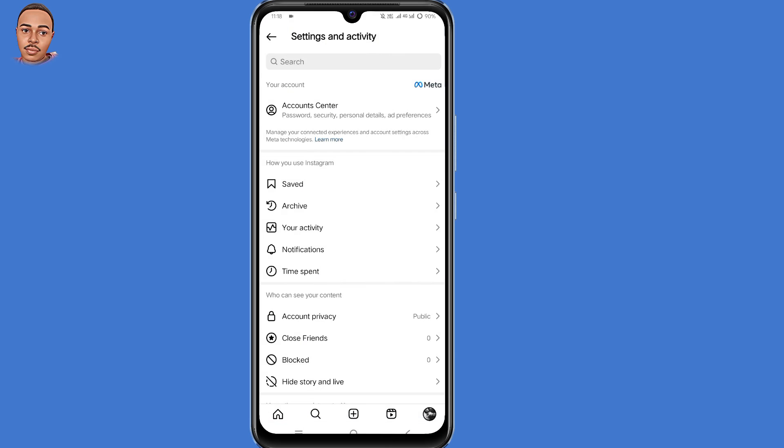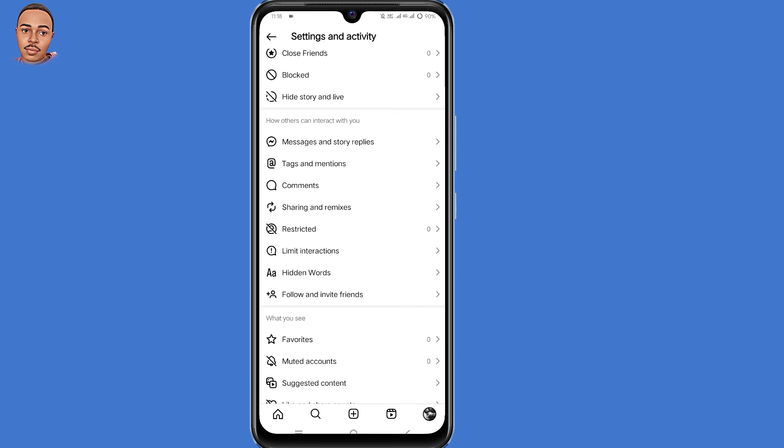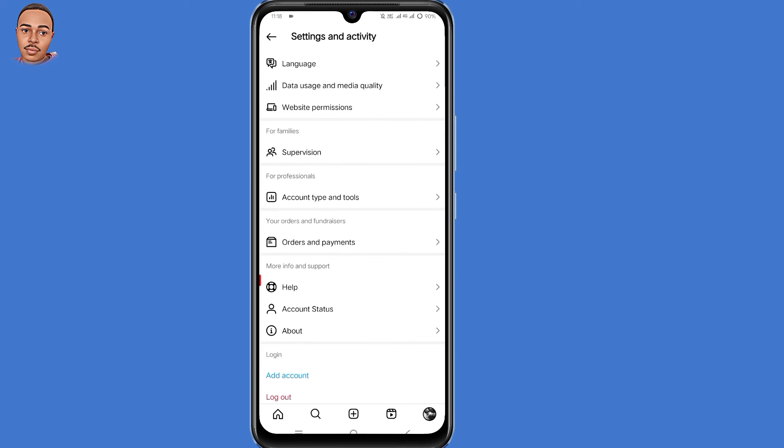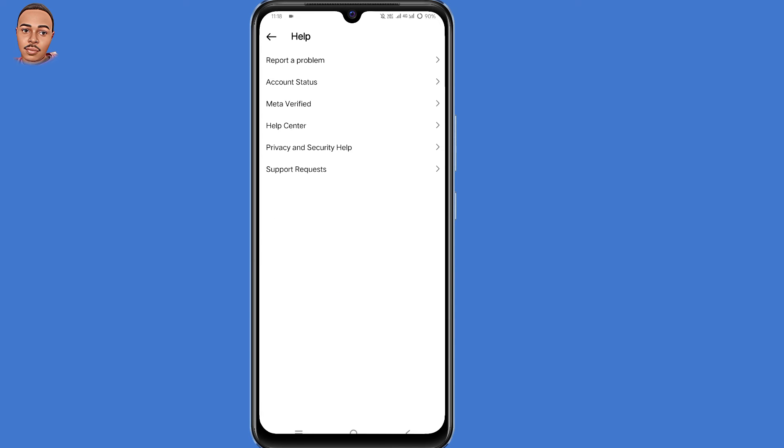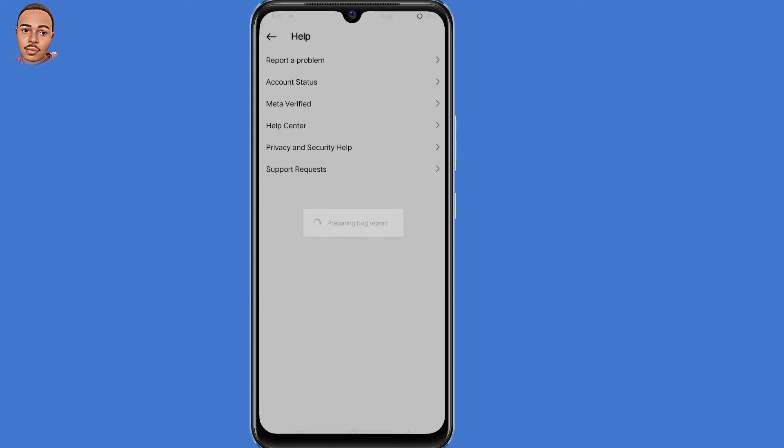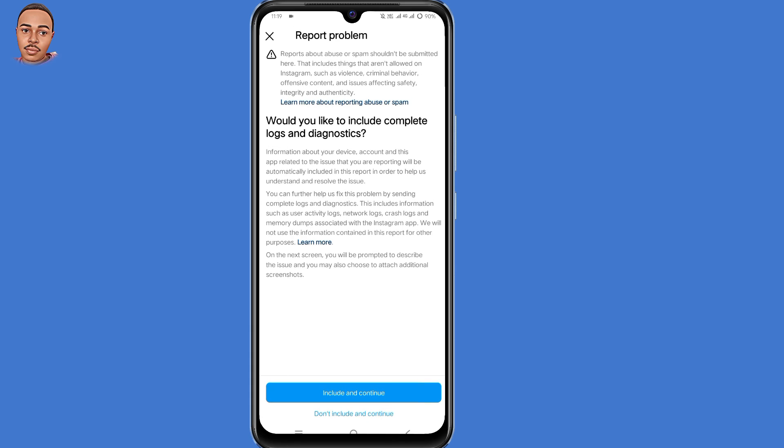Then go back. Then scroll down to the bottom and then select help. Then select report a problem. Then confirm reporting a problem. Then include and continue.